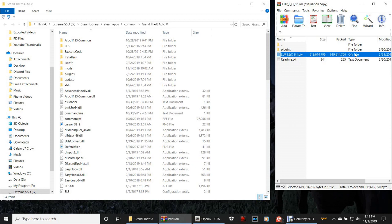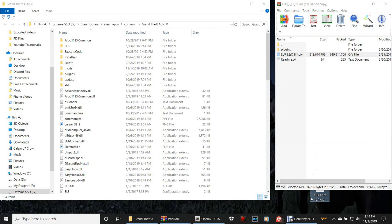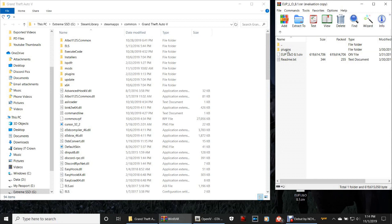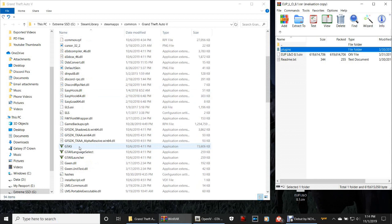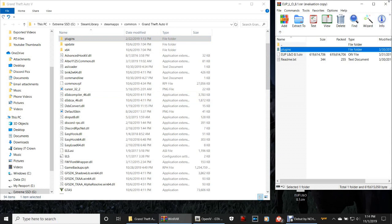It's going to bring you a plugins folder and an EUP .oiv file — that means OpenIV file. The first thing we're going to do is grab this EUP Law and Order file, drag it right down to your desktop and drop it. You'll see a white file icon pop up. Then grab your plugins folder, scroll down in your directory right above the GTA5.exe, drag it over and drop it.